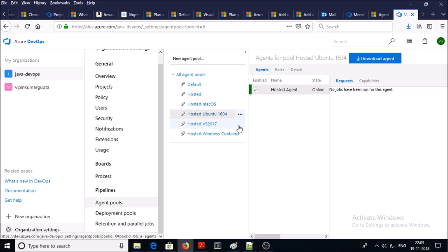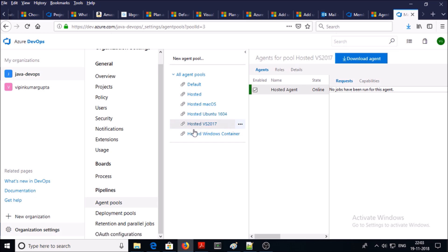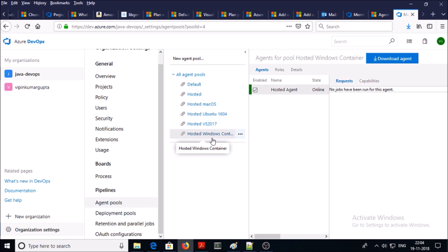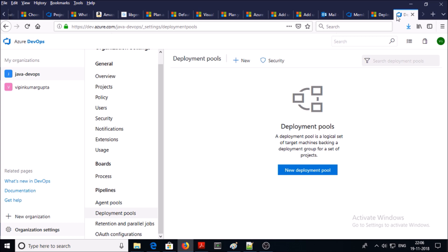Hosted macOS enables you to build and release on macOS without configuring any tools and components. Hosted Ubuntu or Linux enables you to build and release on a Linux environment without configuring any components or tools. Hosted Visual Studio 2017 is another agent pool — it is a machine on which Visual Studio 2017 is installed on Windows Server 2016.